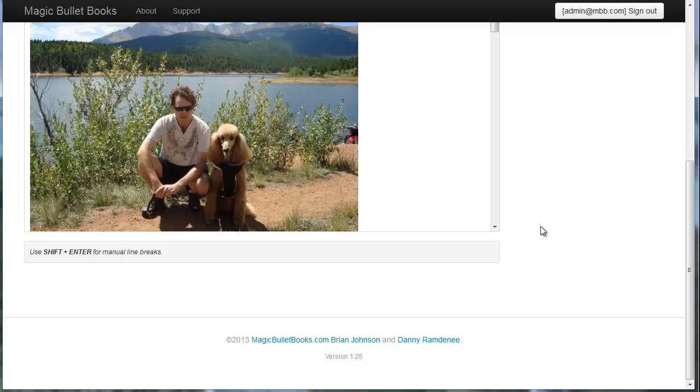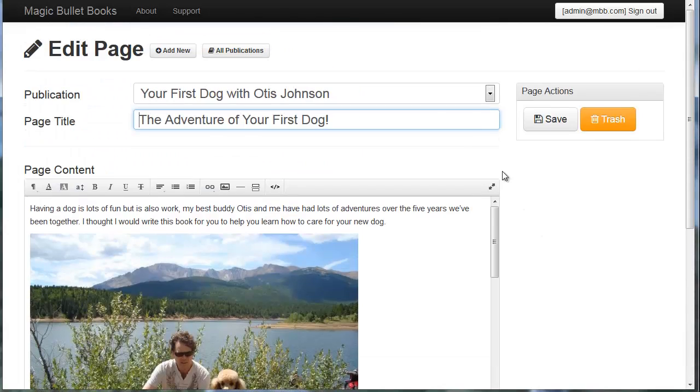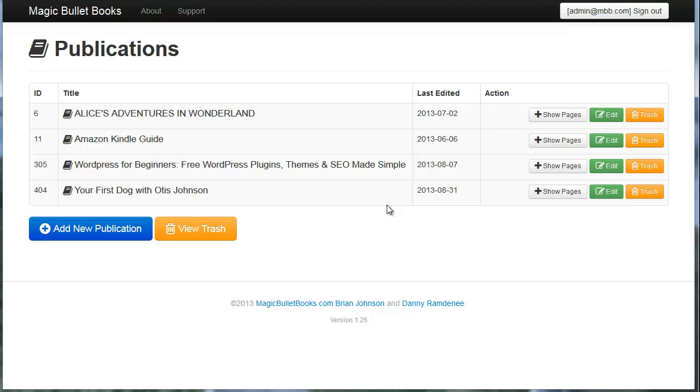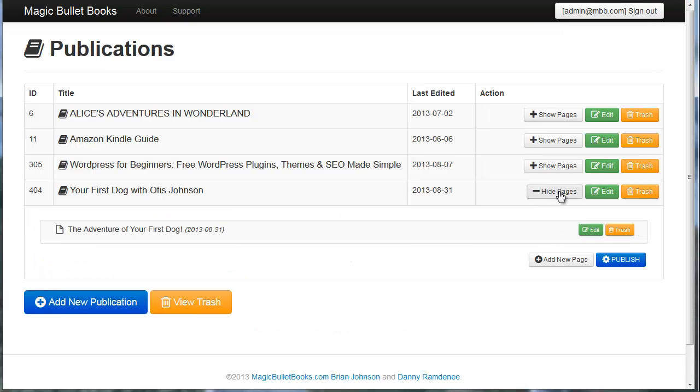Now, as we come down, we can scroll to all publications once again, and let's publish our book. It's really pretty easy. You can see now we have a new button that says Publish. I'm going to click that.